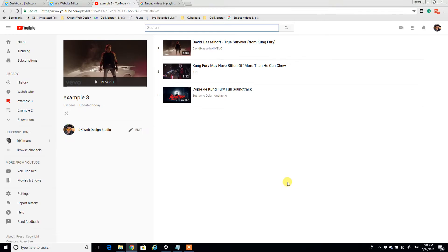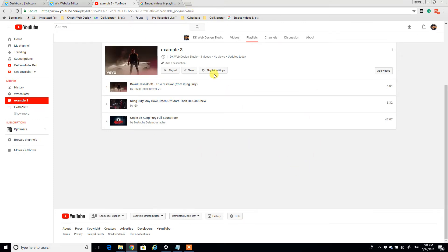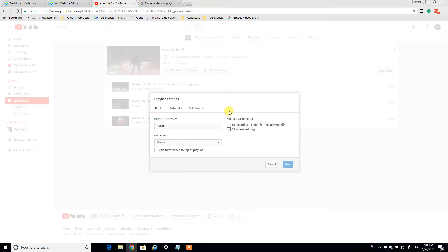From here I can click edit and on this playlist I can define a number of settings. So if I click playlist settings here, I can define whether it's public, unlisted, or private. In this case we'll leave it public.